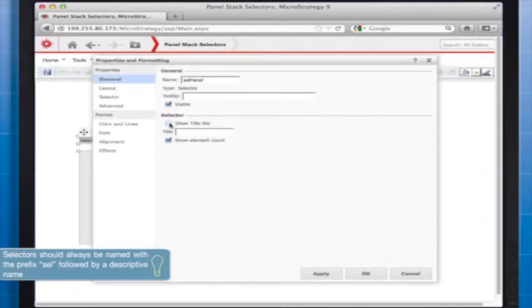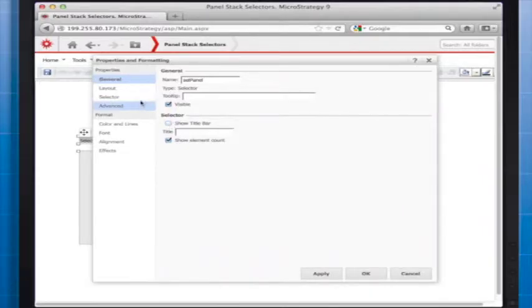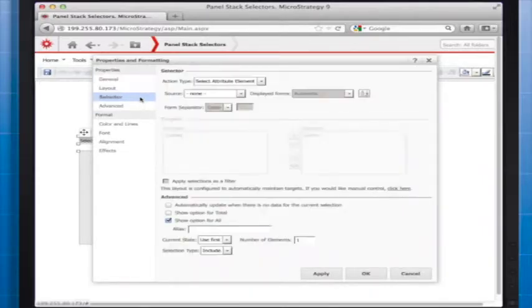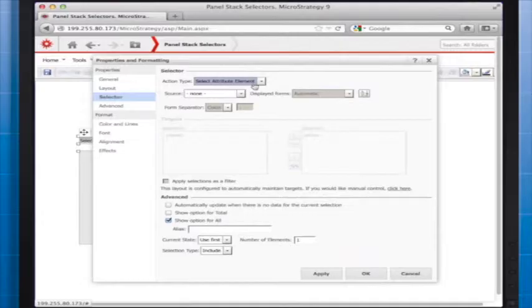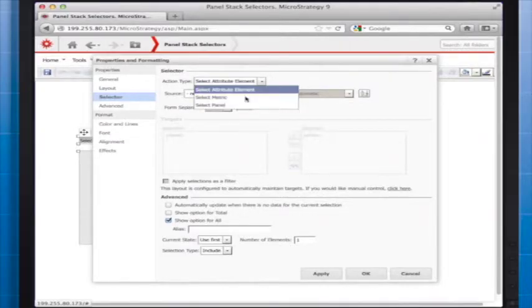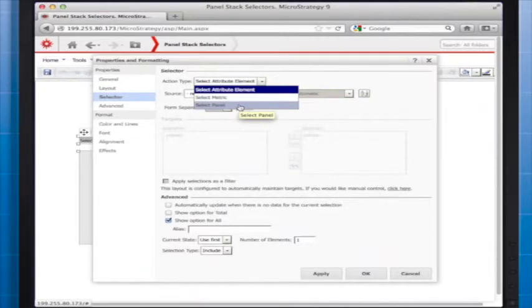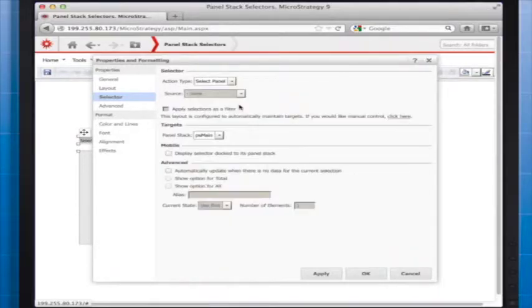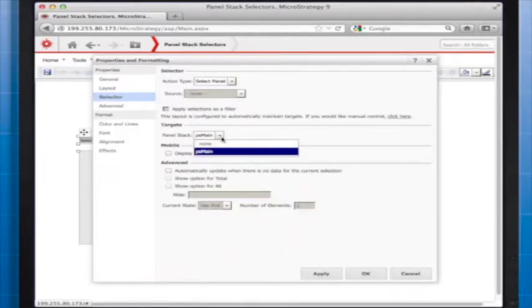You also want to make sure that you uncheck the show title bar option. Next is the most important step in defining a panel selector. You set the selector action type to select panel versus attribute or metric, and then choose which panel you want to target.